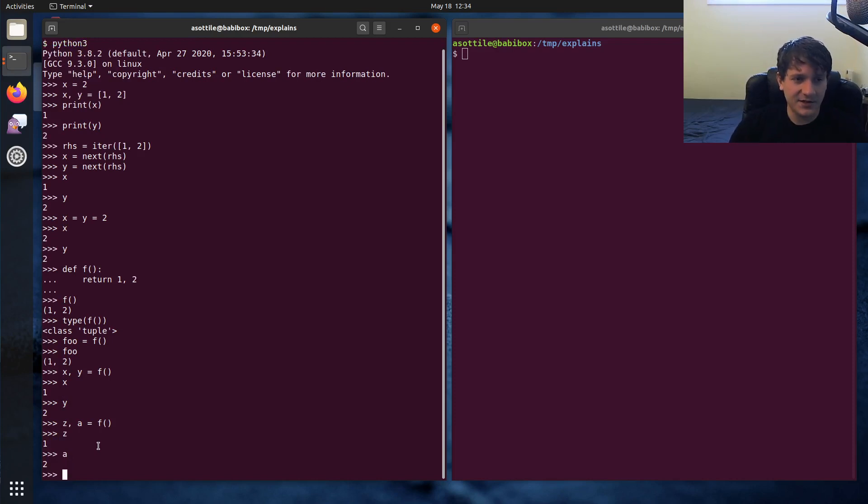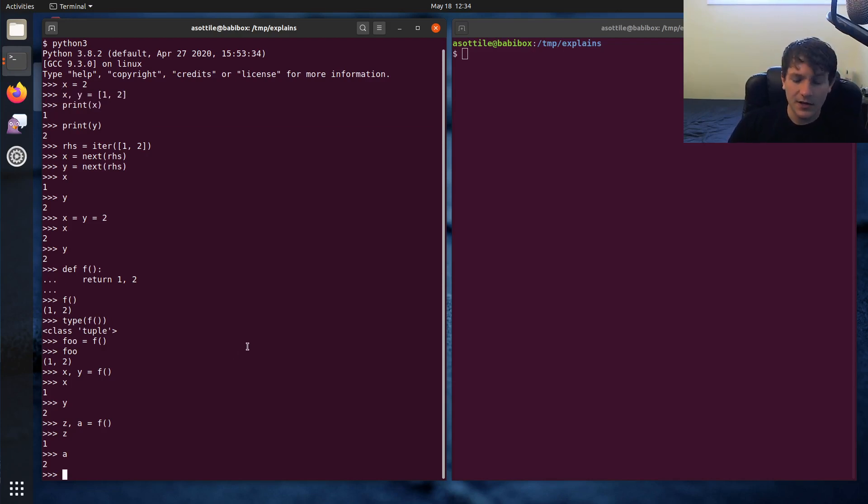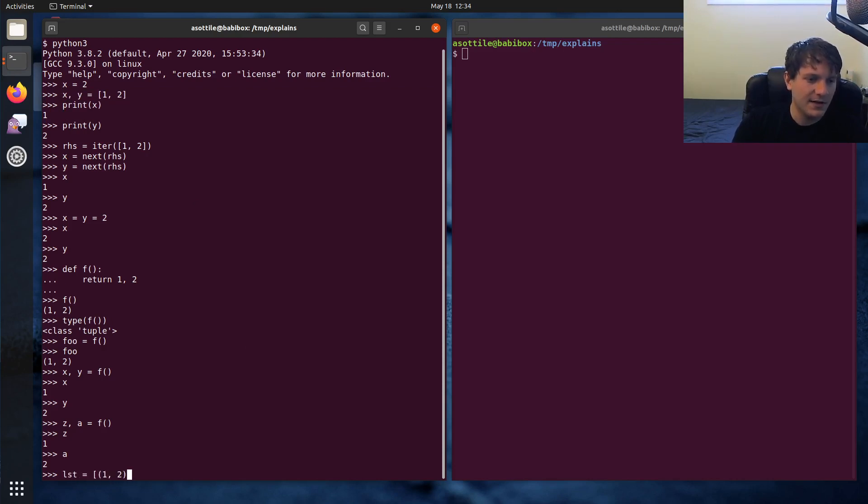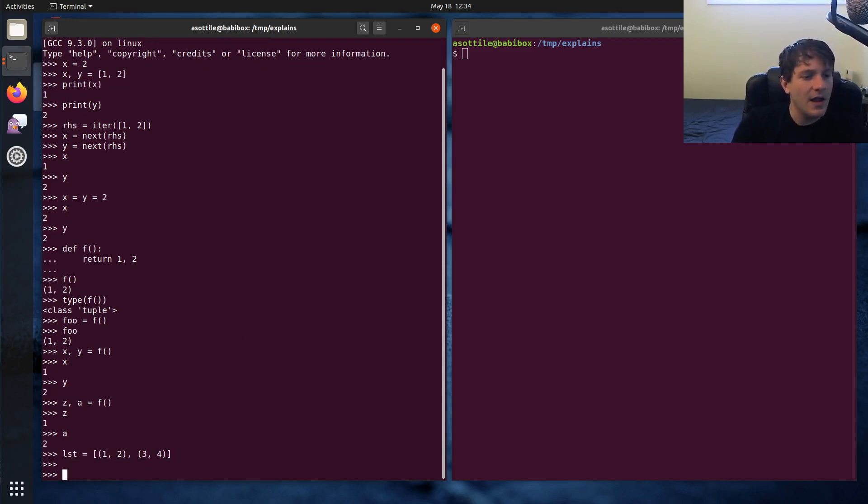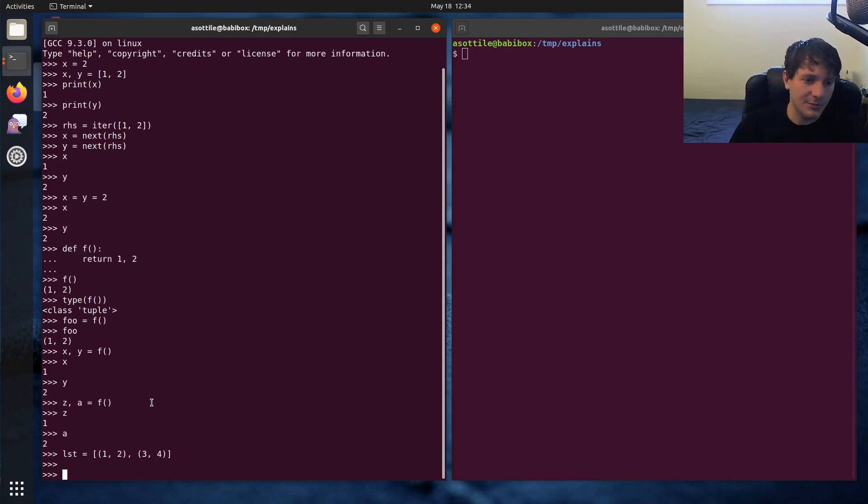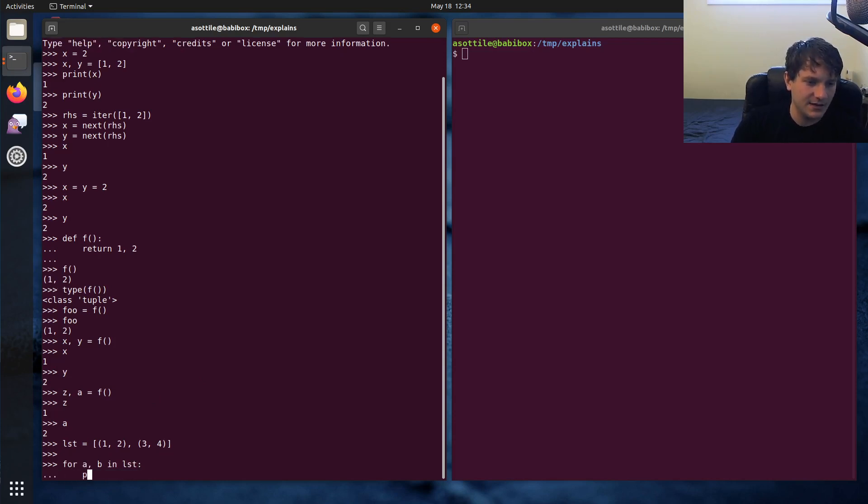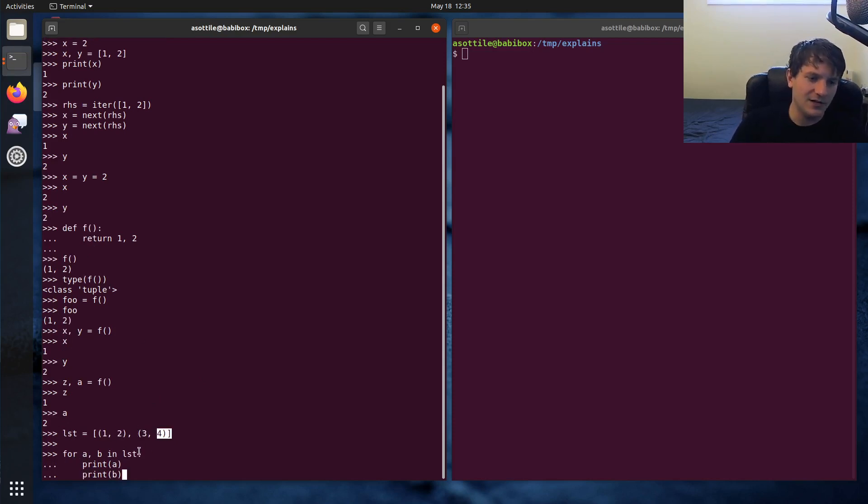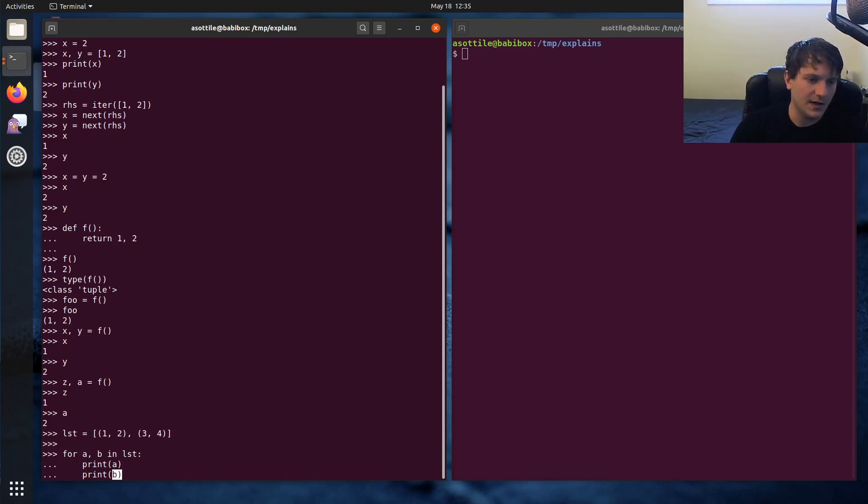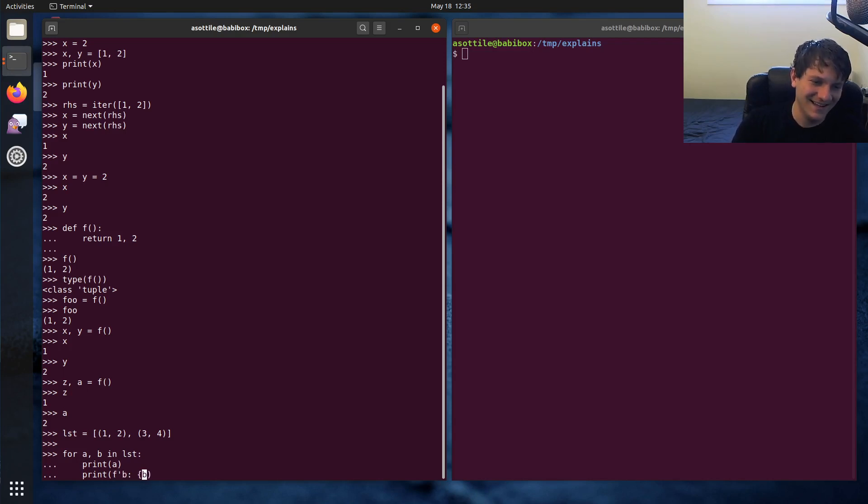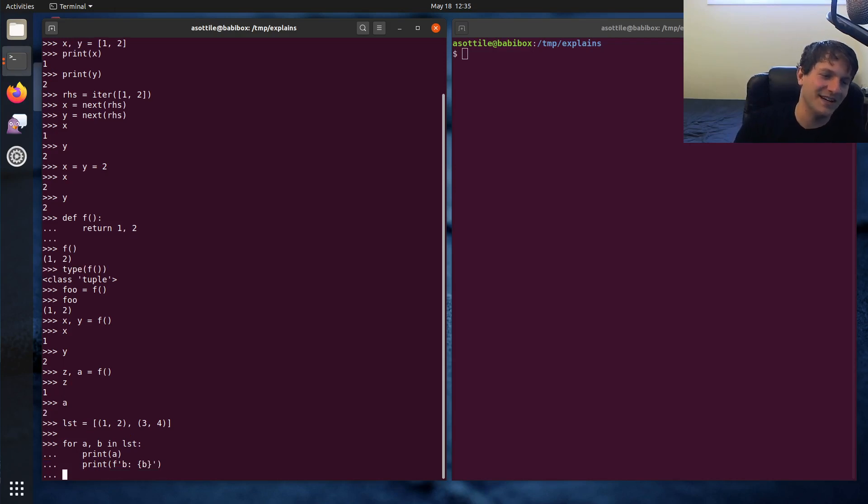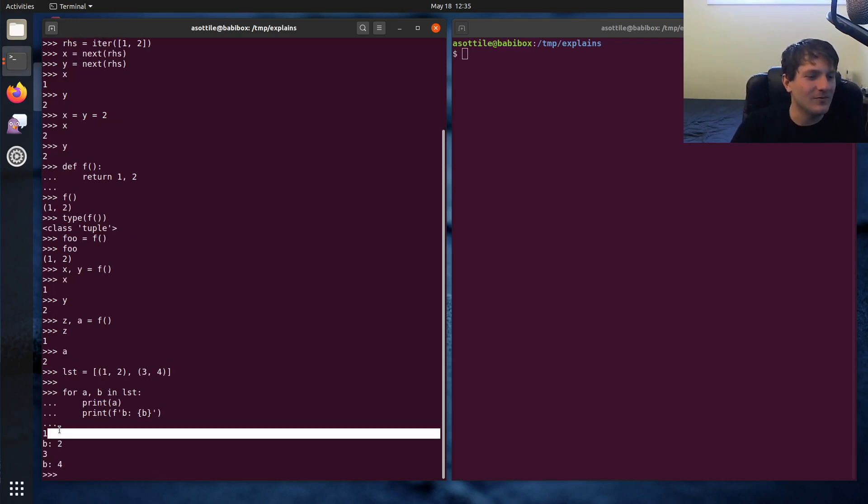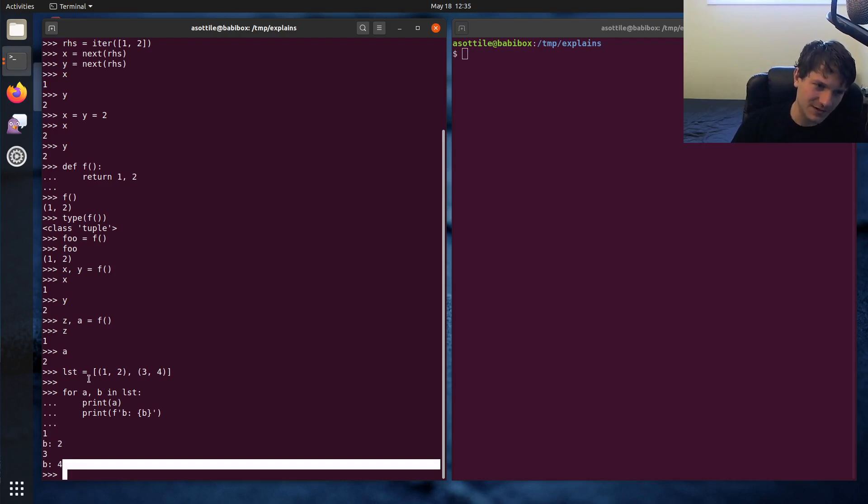Unpackings can actually occur in a bunch of different places. So the first one that we saw was in assignments. You can also have them in loops. So let's make some list that has one, two, three, four. The iterator part of the for loop can unpack variables as well. So you can do for a comma b in list. You know, print a, print b. This should print one and then two and then three and then four. Because a will get the value one and then it'll get the value three. Let's print out which ones are b. Yeah, so you get one and three for a and two and four for b. So this is an unpacking here.